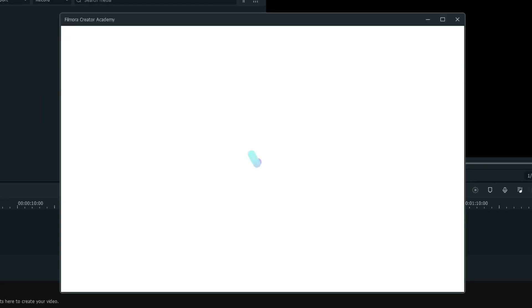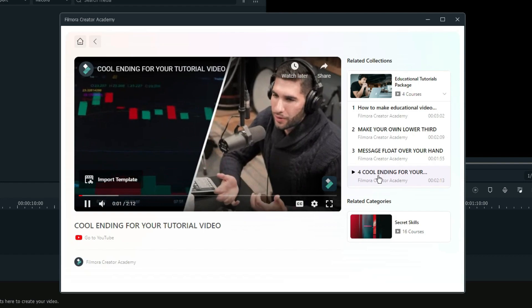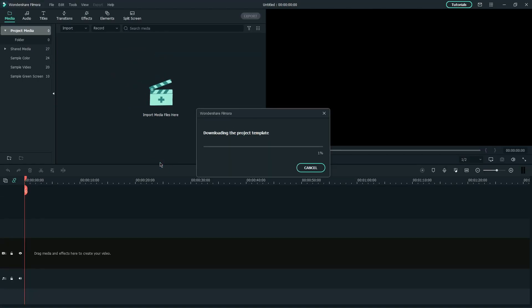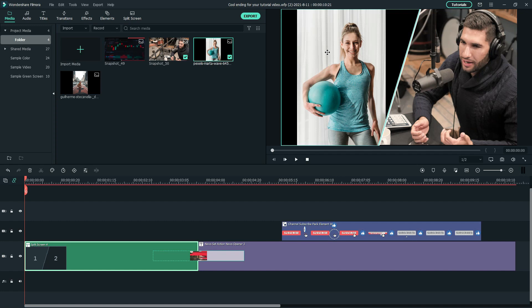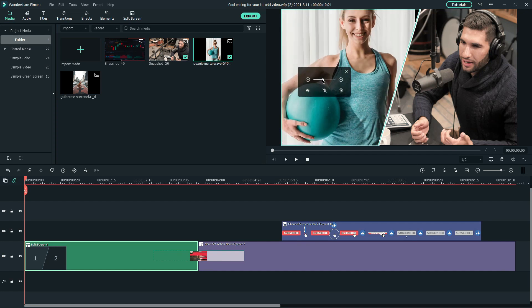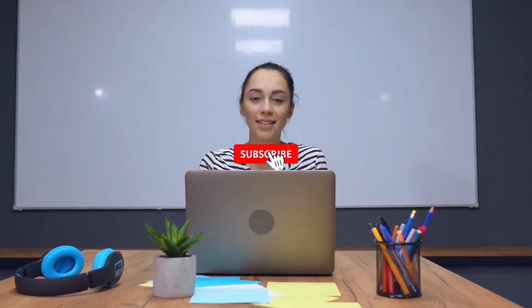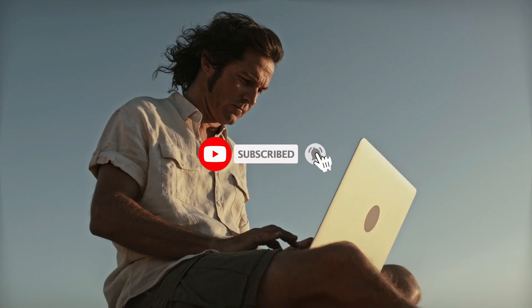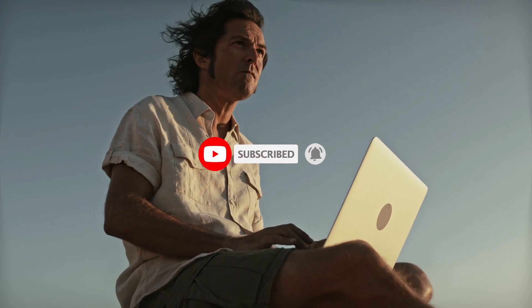If you like to recreate this video, you can navigate to Filmora Creator Academy in Filmora Video Editor and click Import Template at the bottom of the video to get the project files and replace the default media with your clips. If you would like to learn more about video editing, don't forget to subscribe and hit that notification bell to stay updated when we upload a new video on this channel.